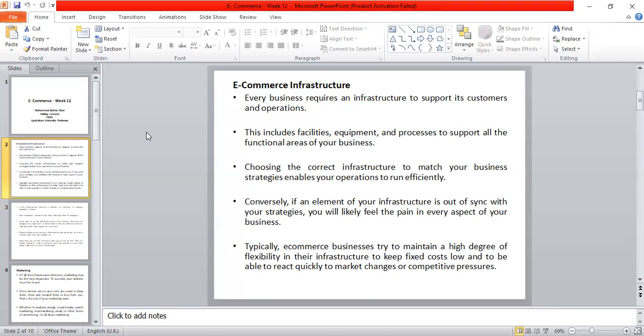Conversely, if an element of your infrastructure is out of synchronization with your strategy, you will likely feel the pain in every aspect of your business. Every day there will be problems — sometimes one issue, sometimes another. That is why it is necessary that the infrastructure you choose matches your business strategy, otherwise you will suffer greatly.